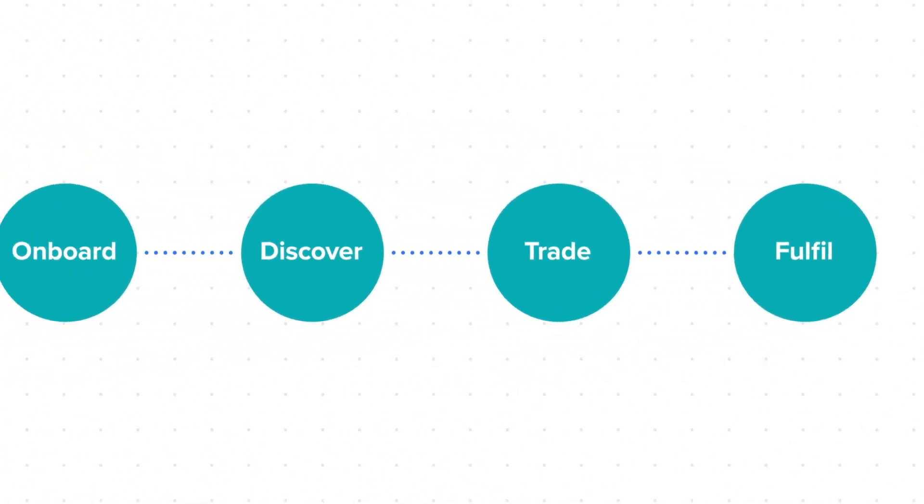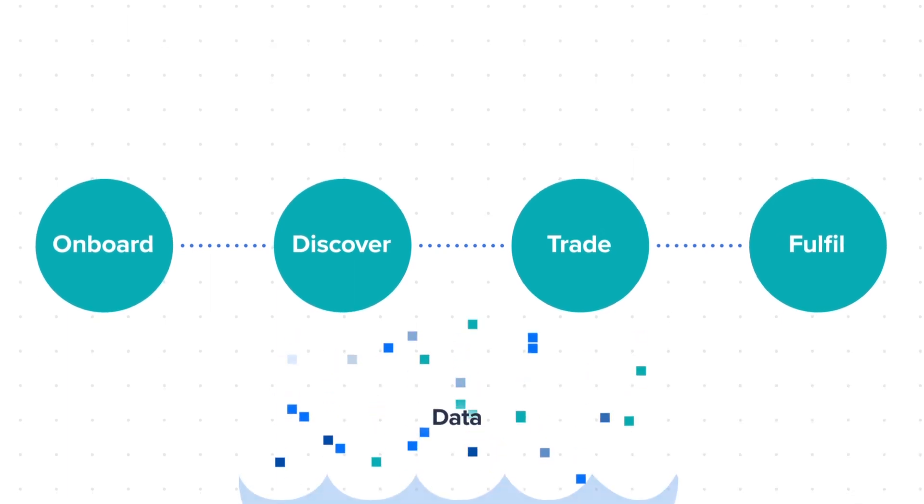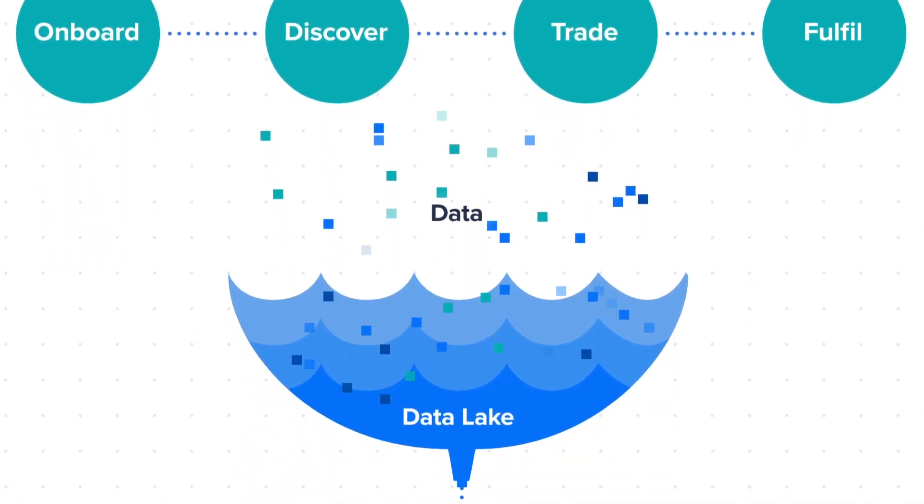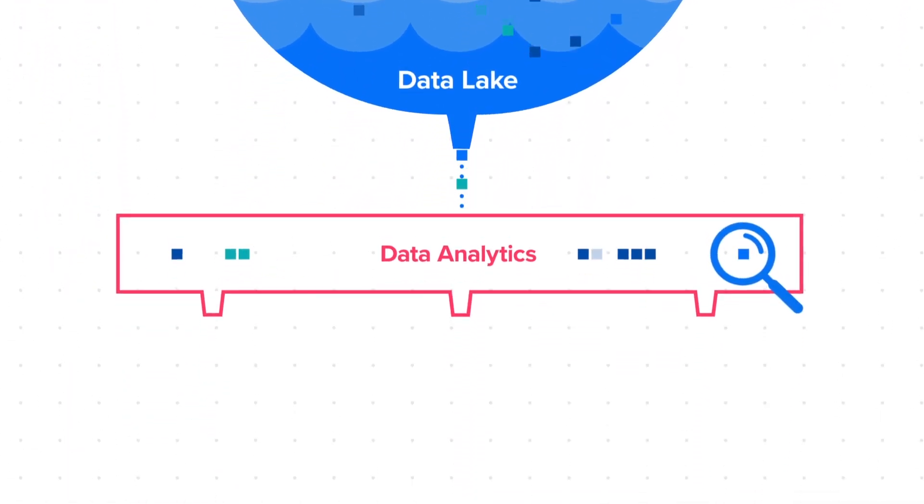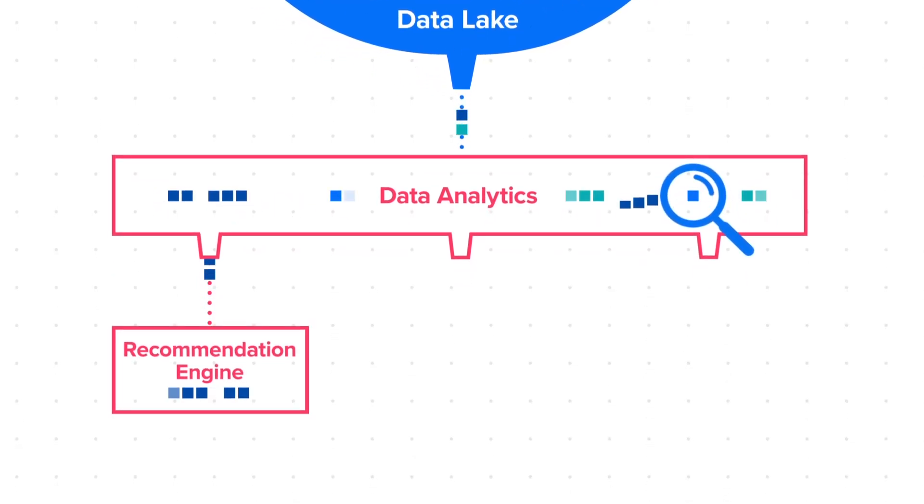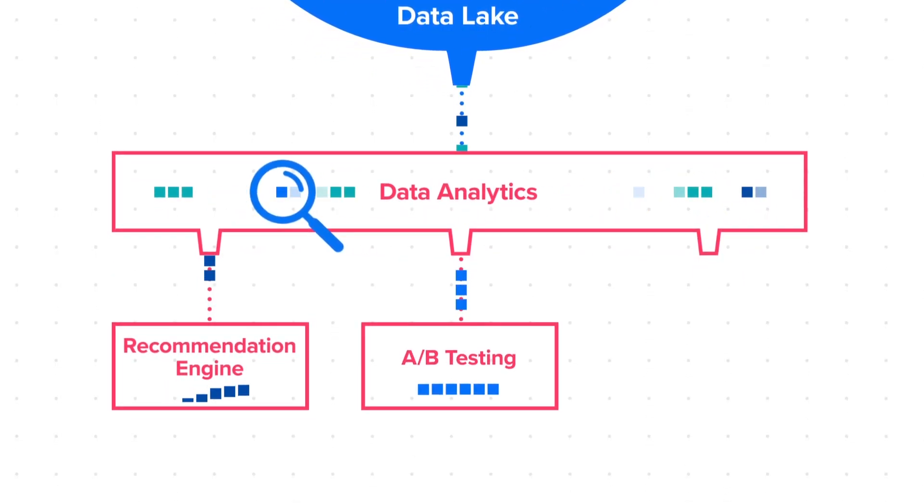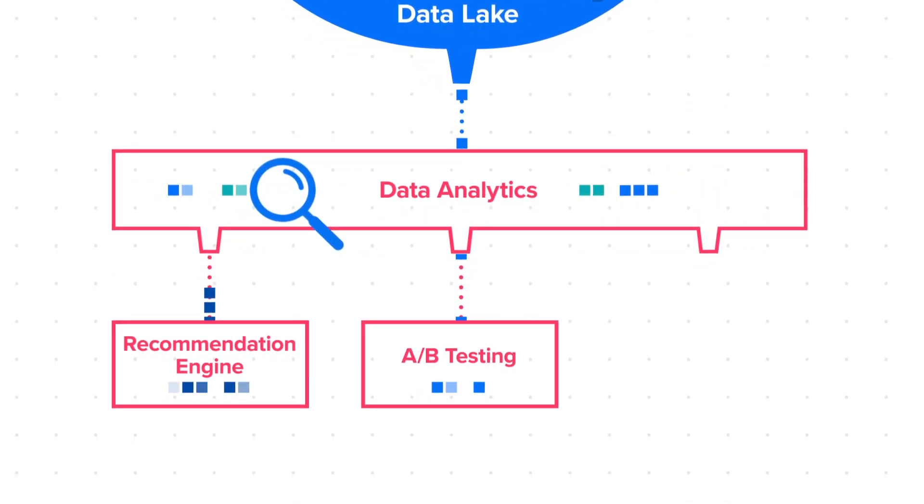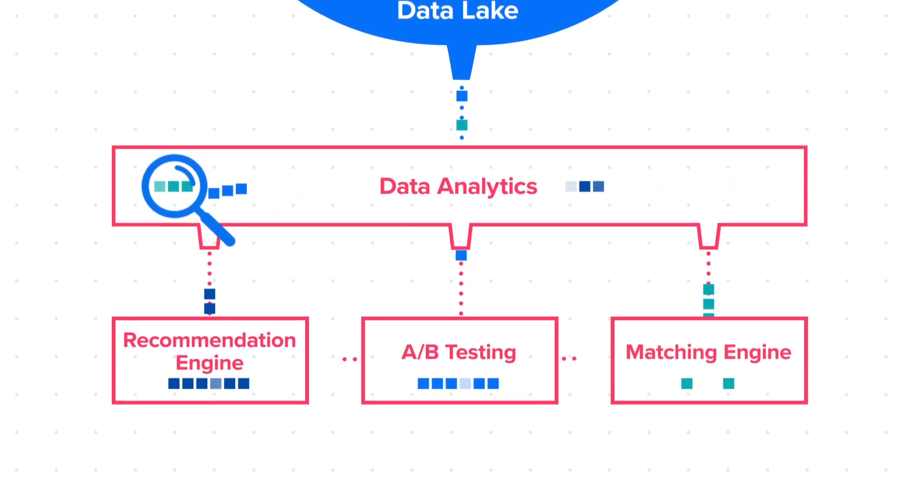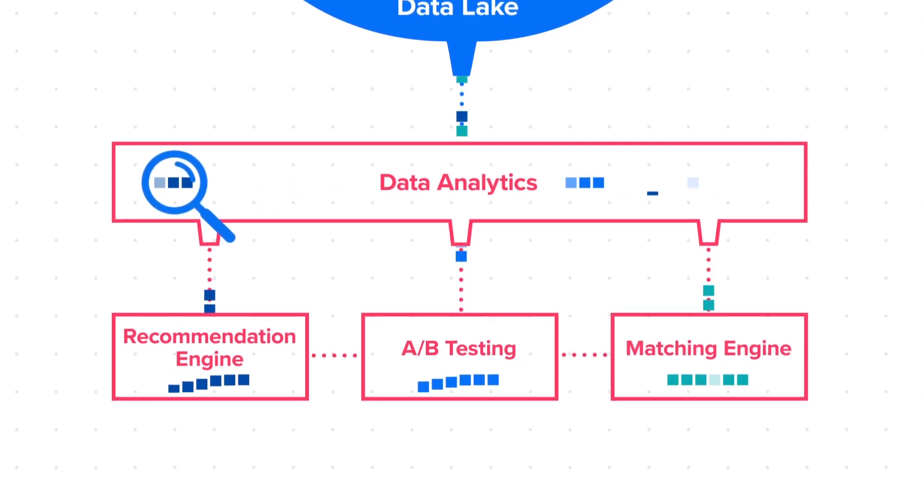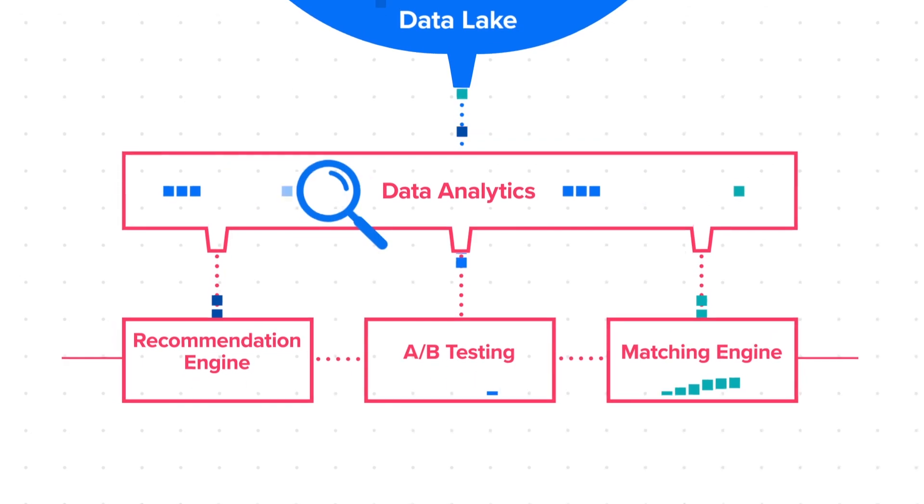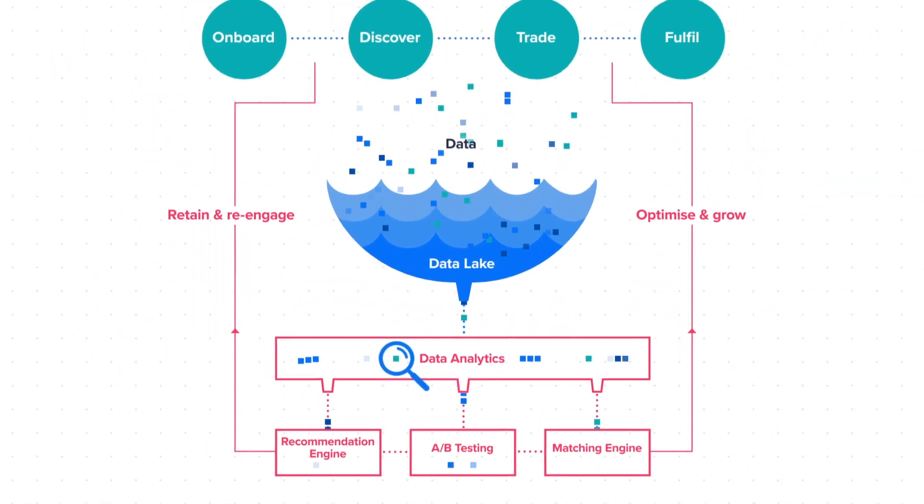But your marketplace doesn't stand still and neither do we. We help you leverage your data to measure marketplace performance, generate intelligent recommendations, implement A-B testing to increase conversion and sell-through rates, match buyers and sellers to clear your market with optimized pricing, and finally, re-engage your buyers and grow your market.